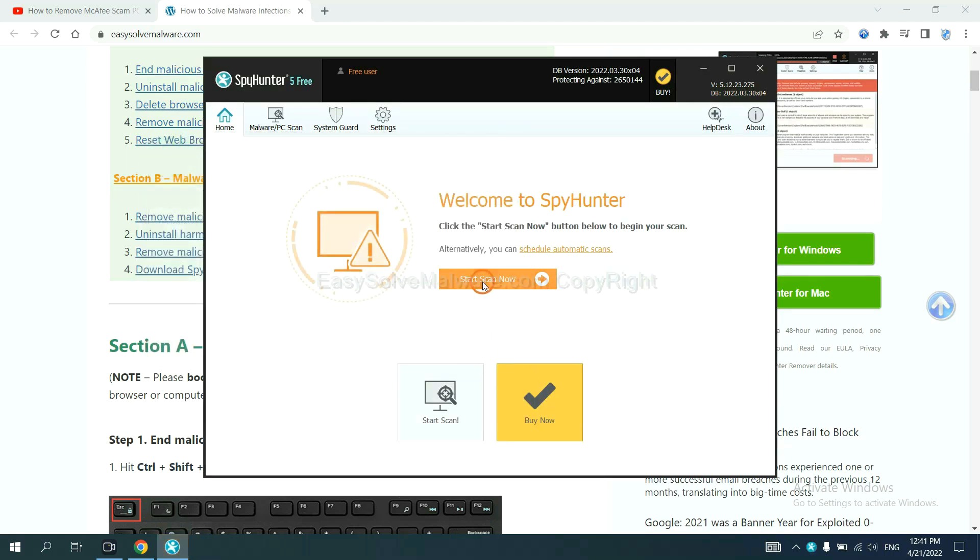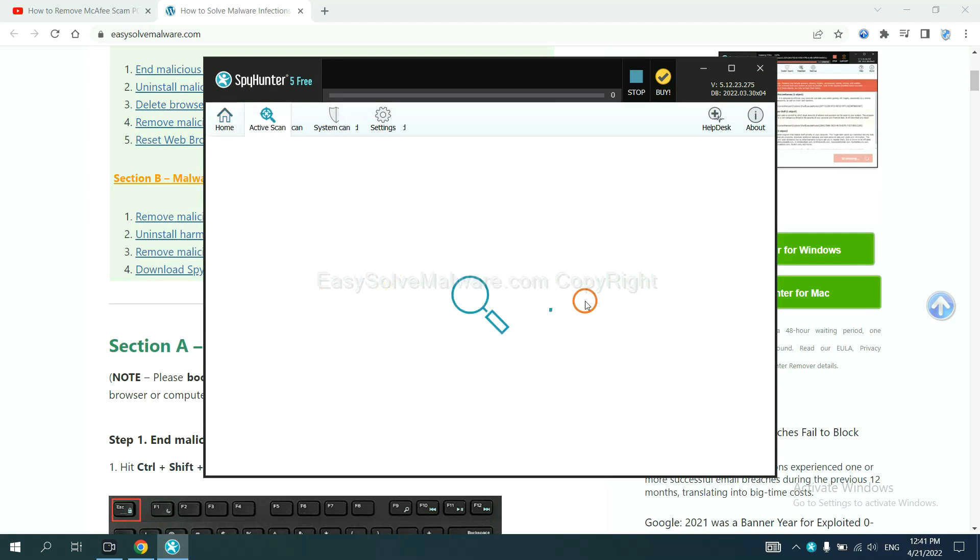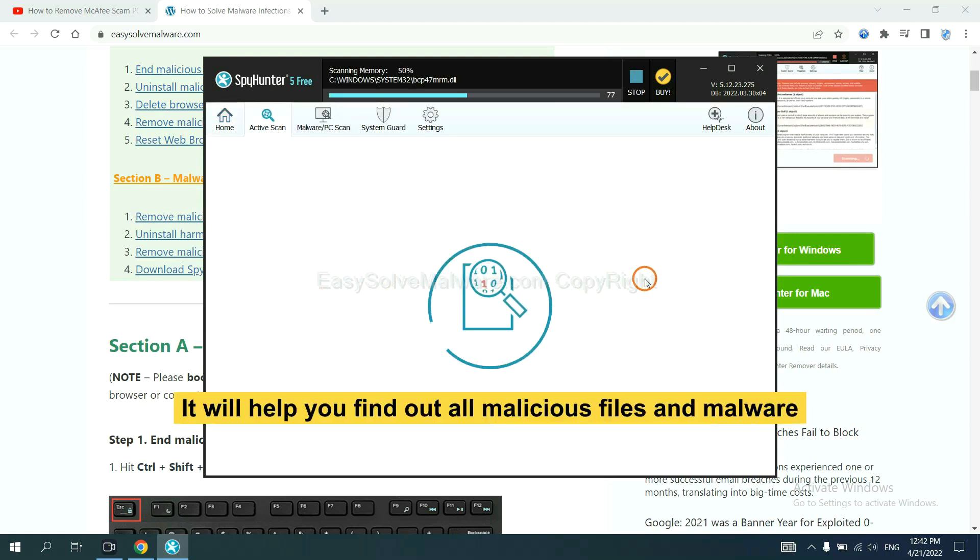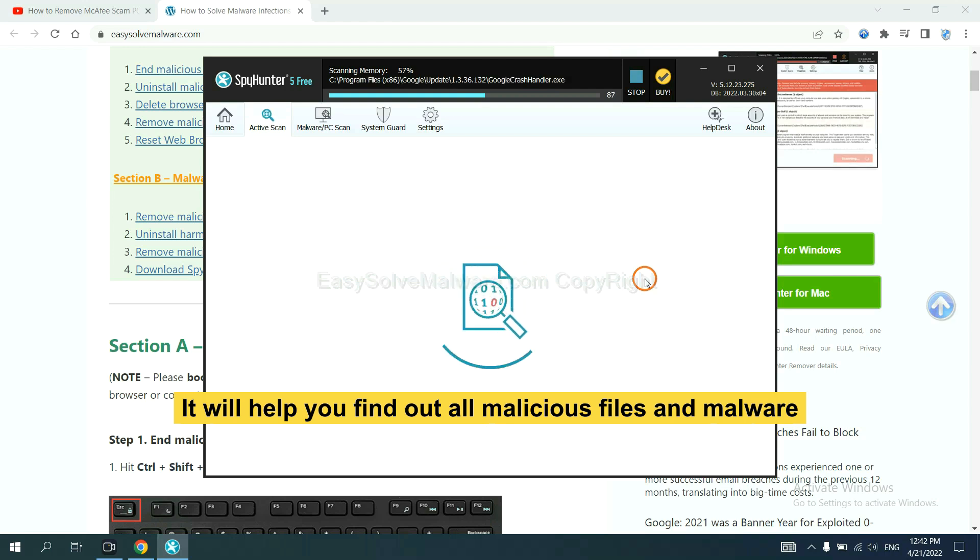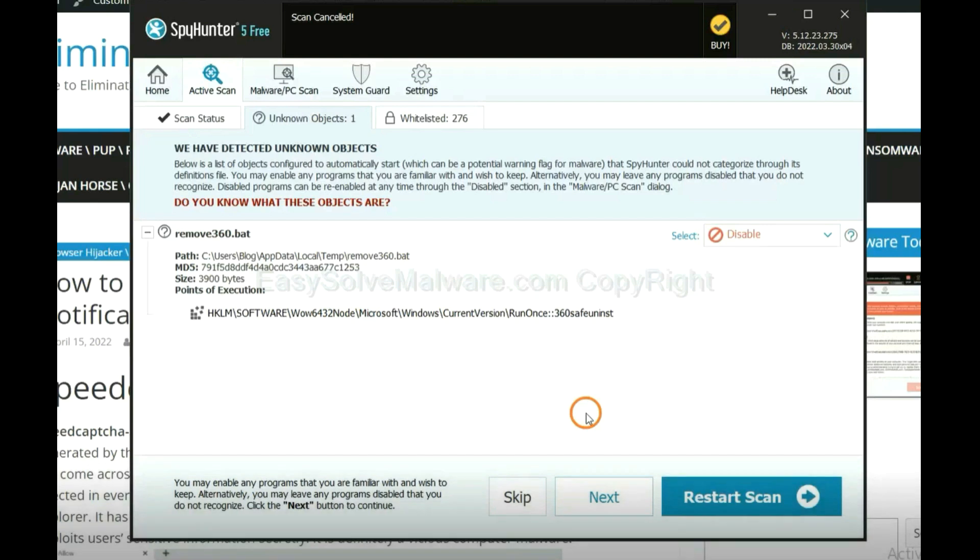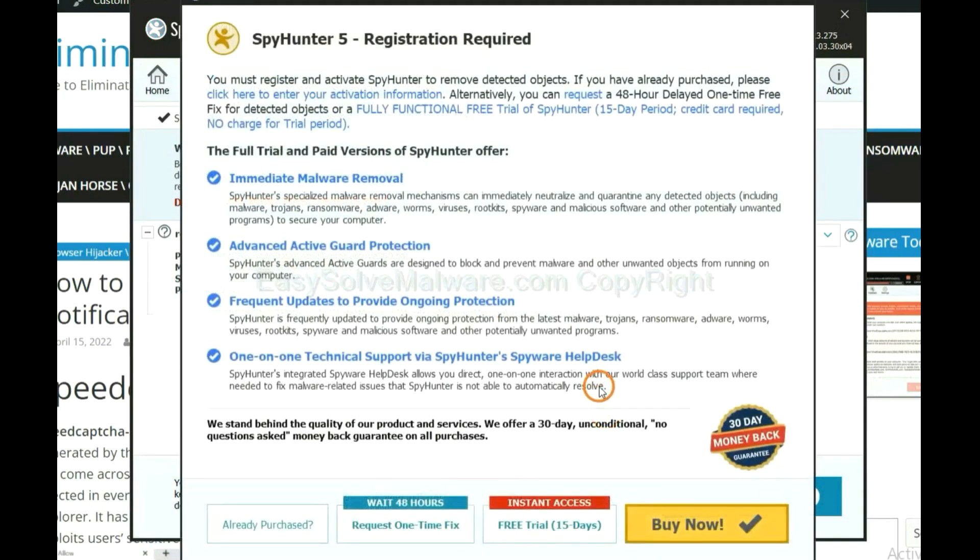When you finish, start a scan now. It will help you find out all malicious files and malware on your computer. When the scan completes, click next.